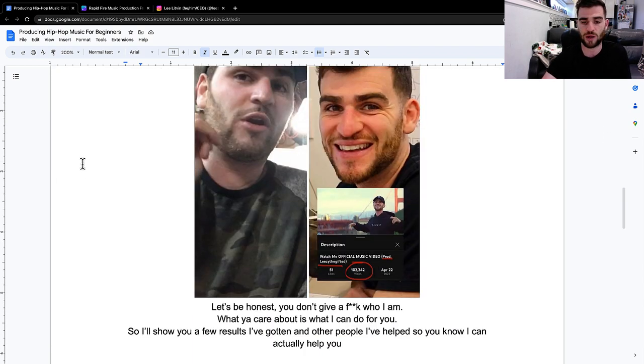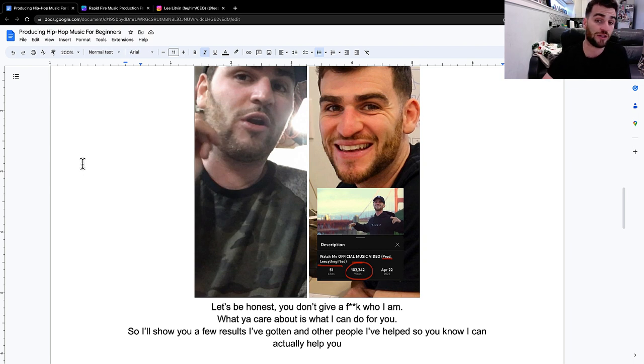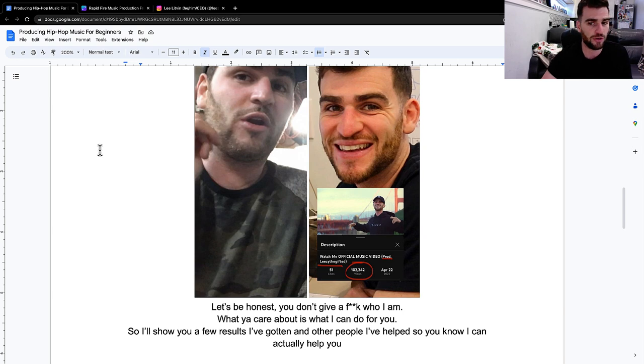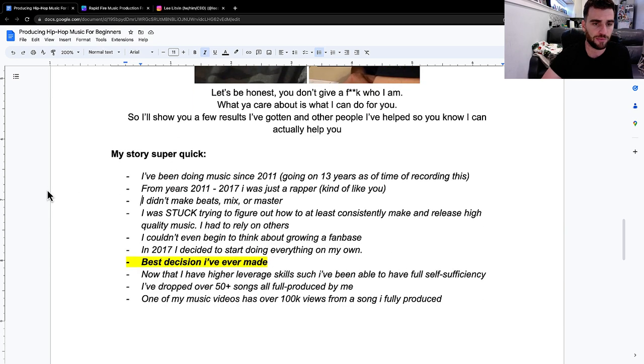You probably don't really care that much about who I am. You probably care more about what I can do for you. So I'm going to show you a few results I've gotten and other people I've helped, so you know I can actually help you. This is not going to be about me, this is mostly about helping you.